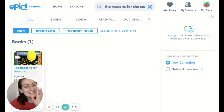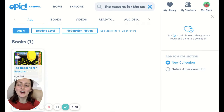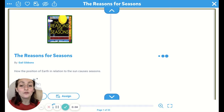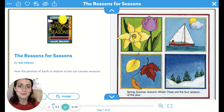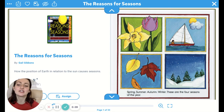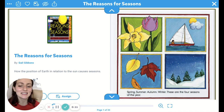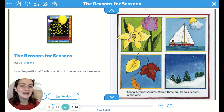Kindergarten. Today we're going to read a book called The Reasons for Seasons — how the position of earth in relation to the sun causes seasons. I hope you're ready. Here we go.